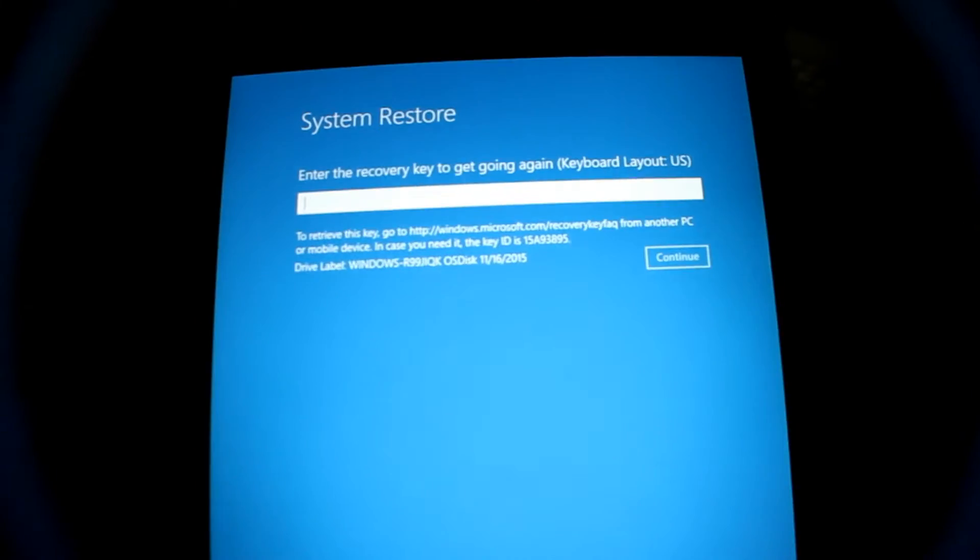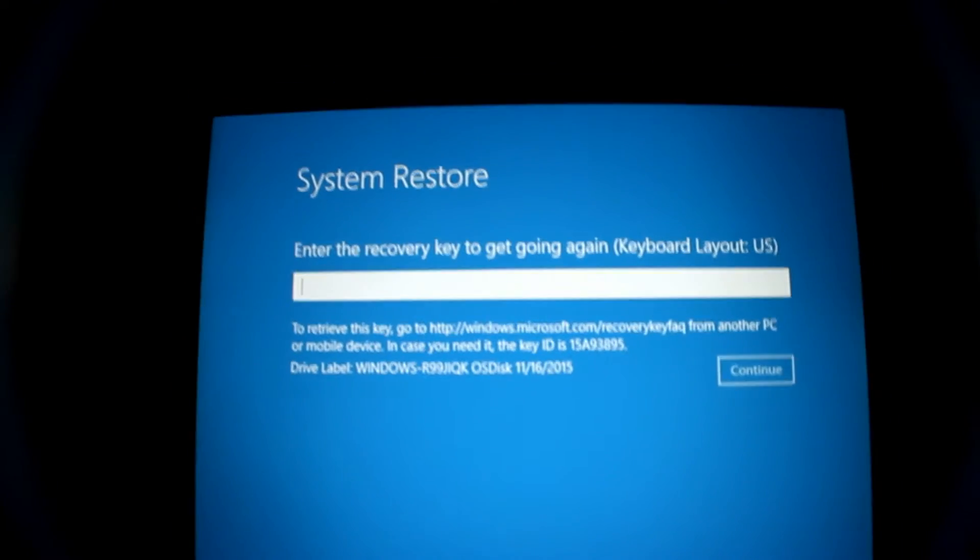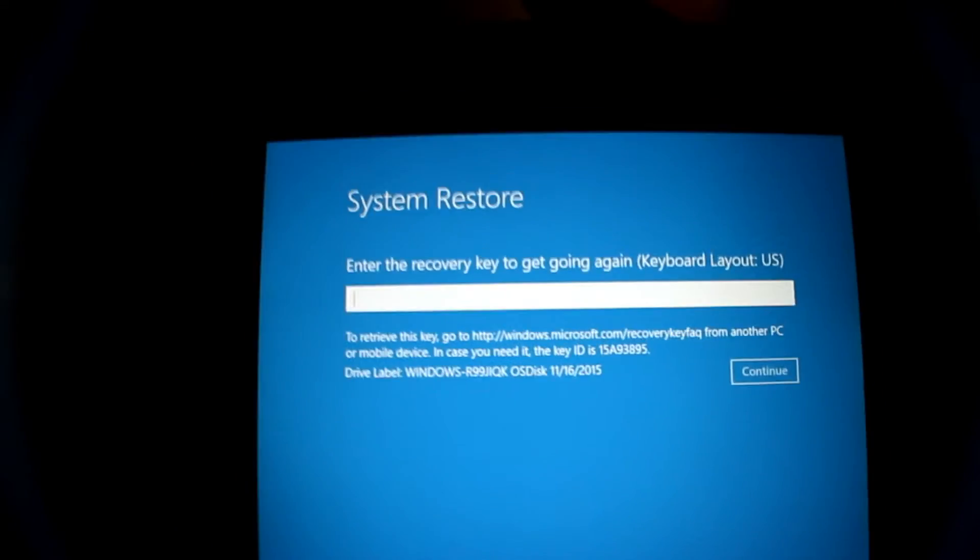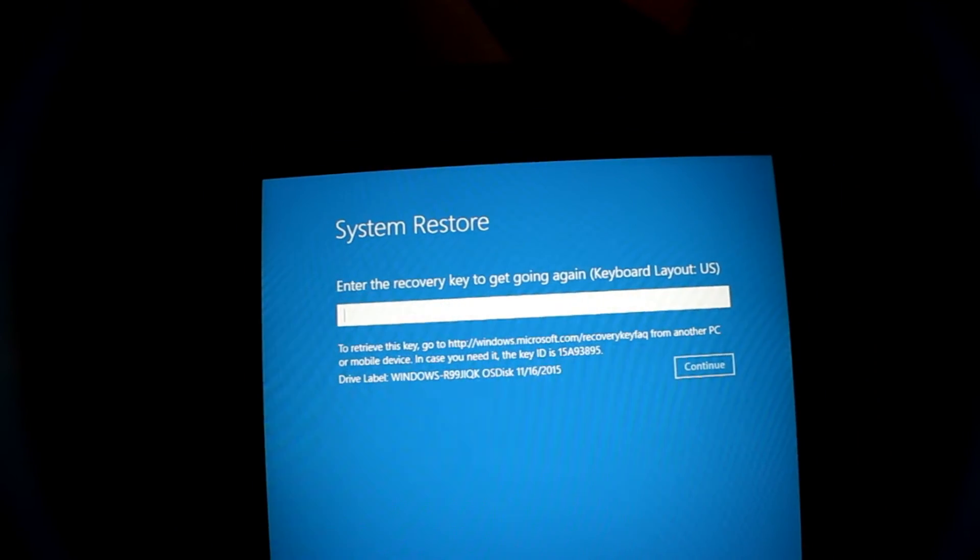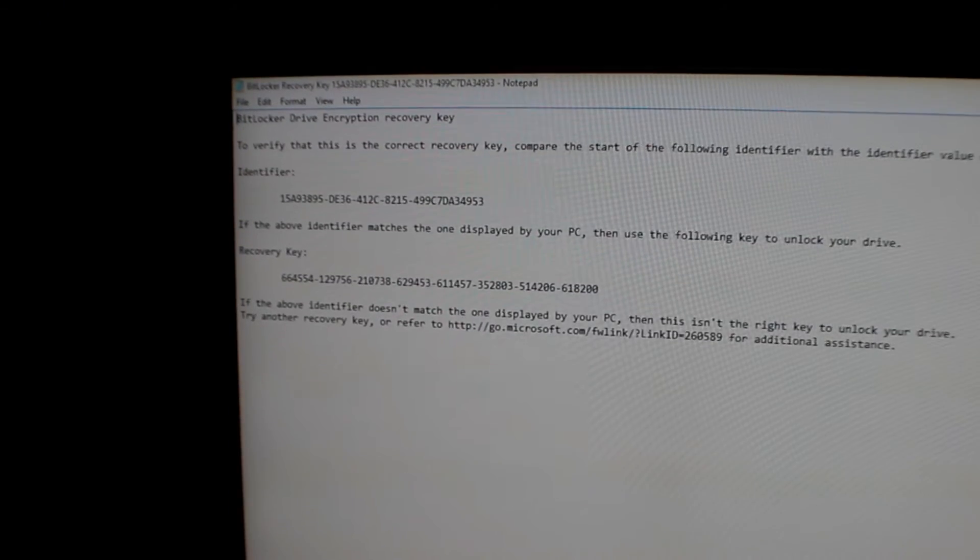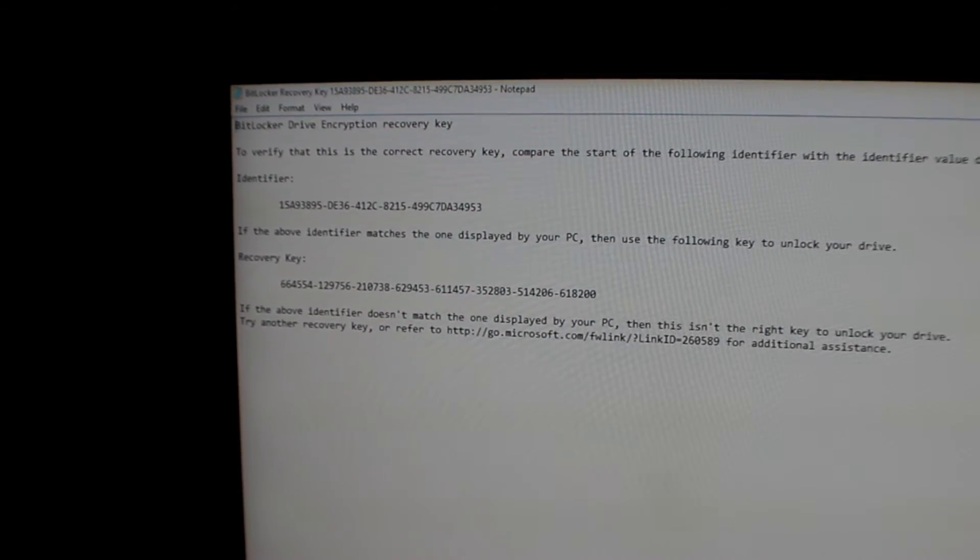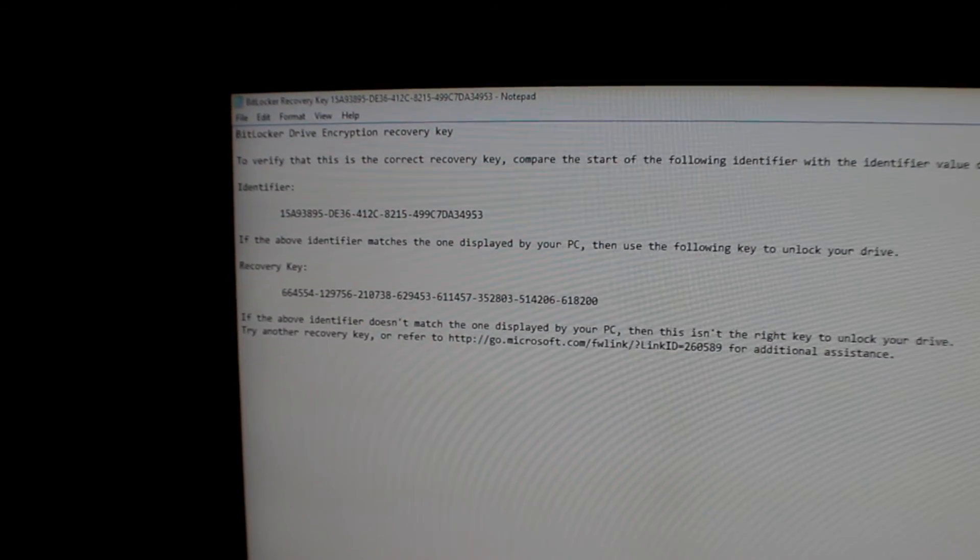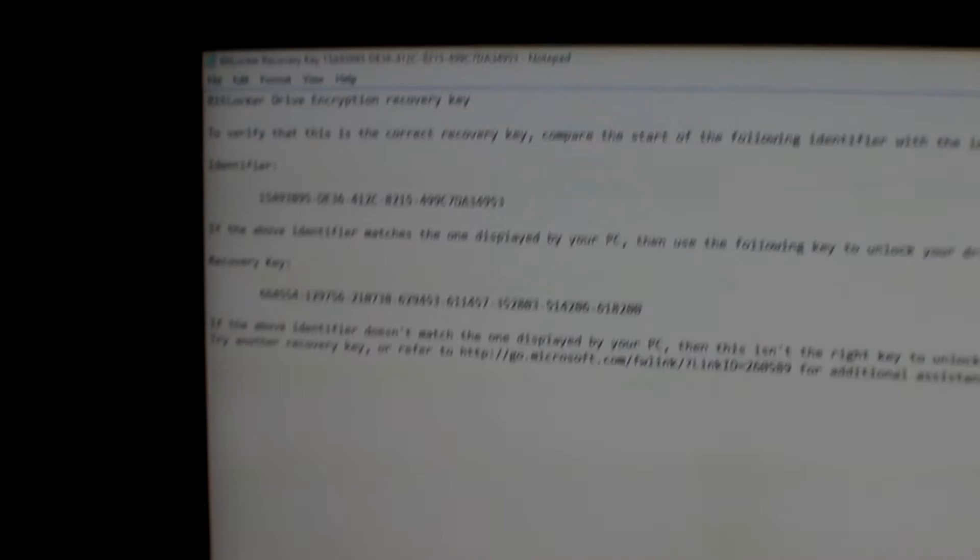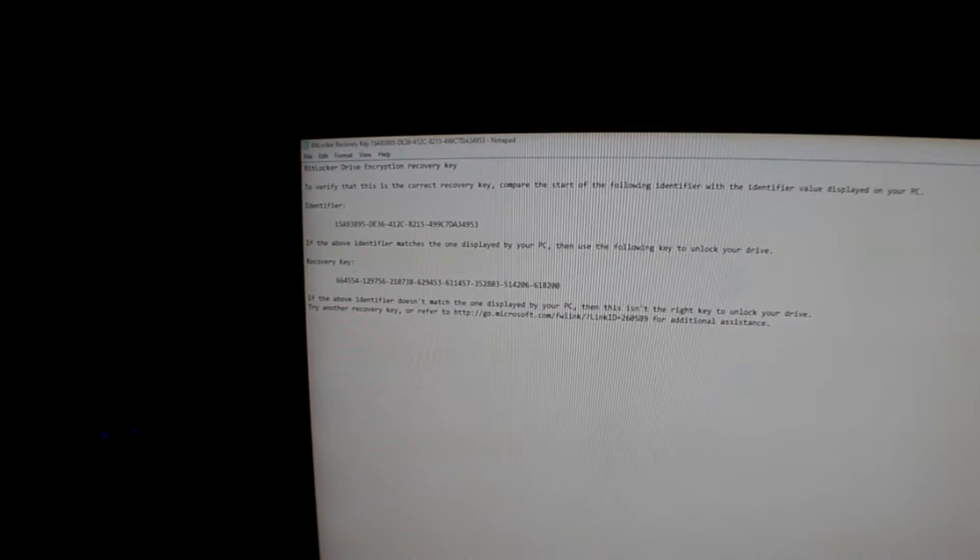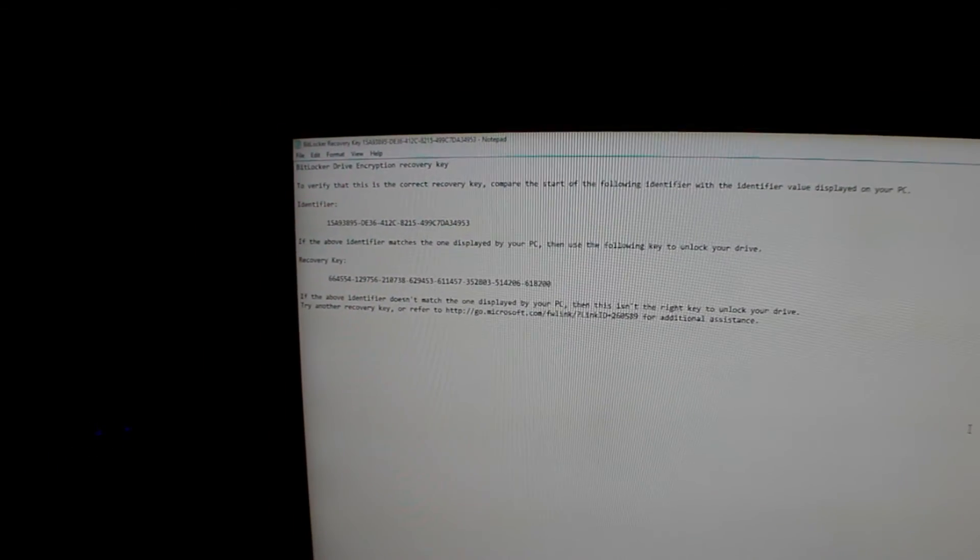Now, as you can see, it's asking us for the key. As soon as we open the SD card and the text file that we saved before, you can see the recovery key. So let's go ahead and enter it in.